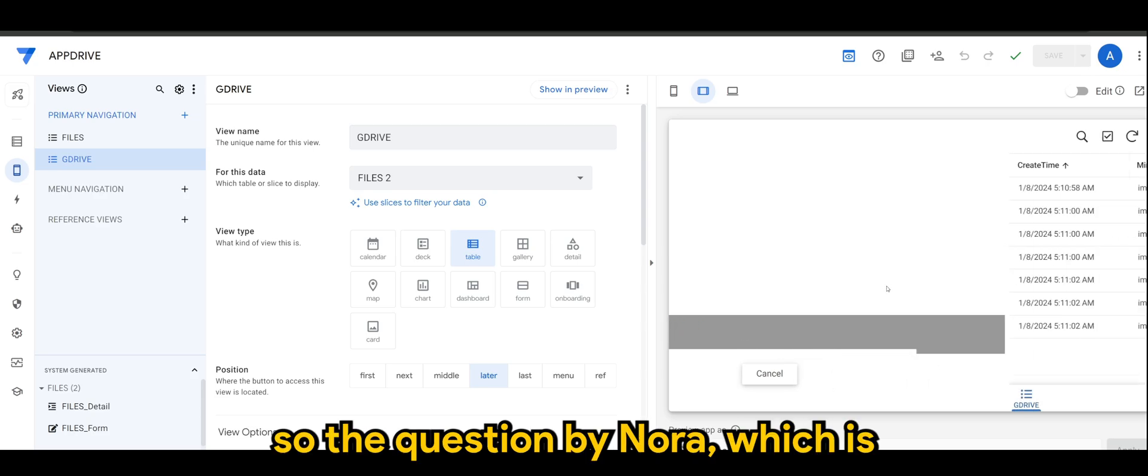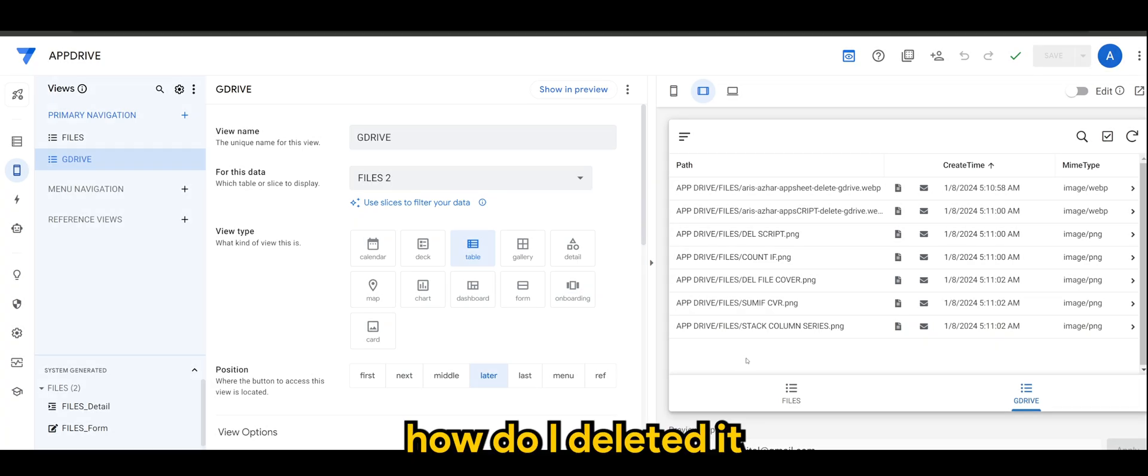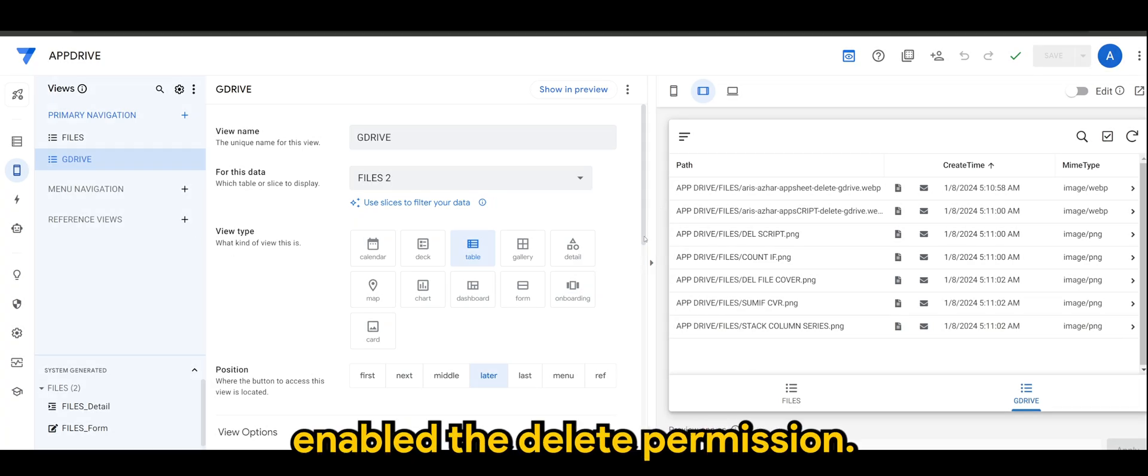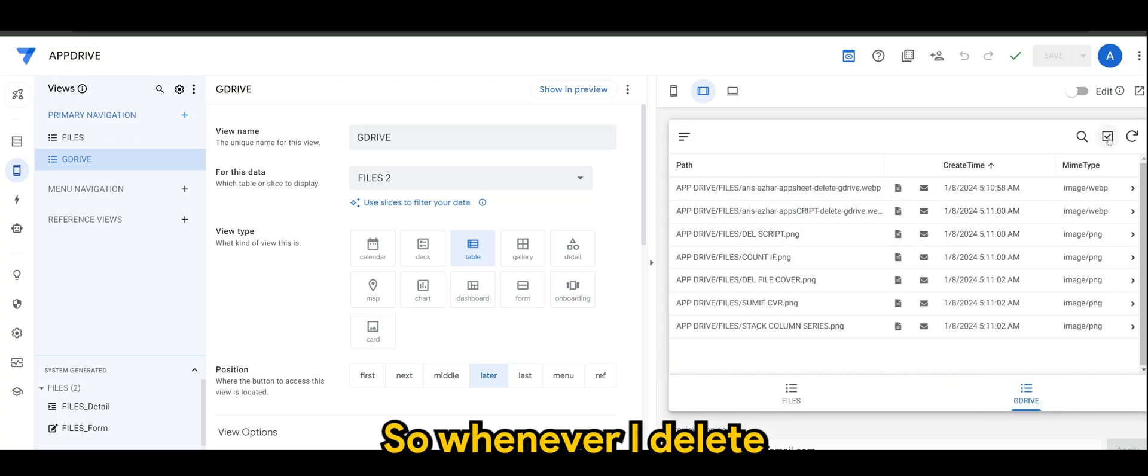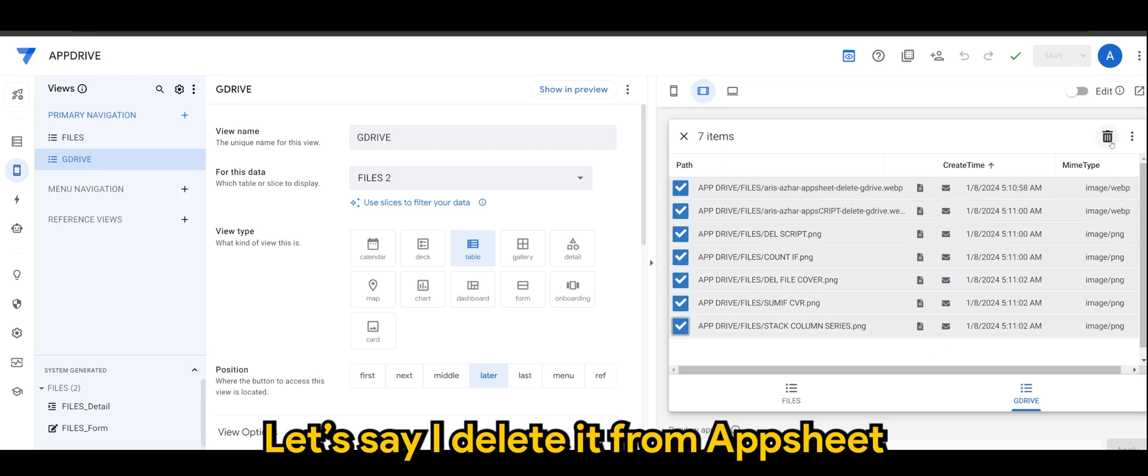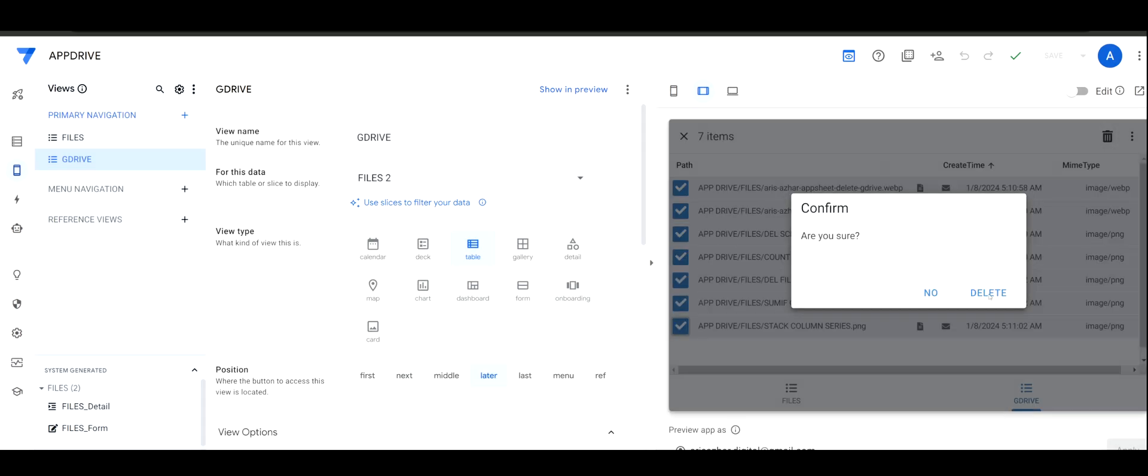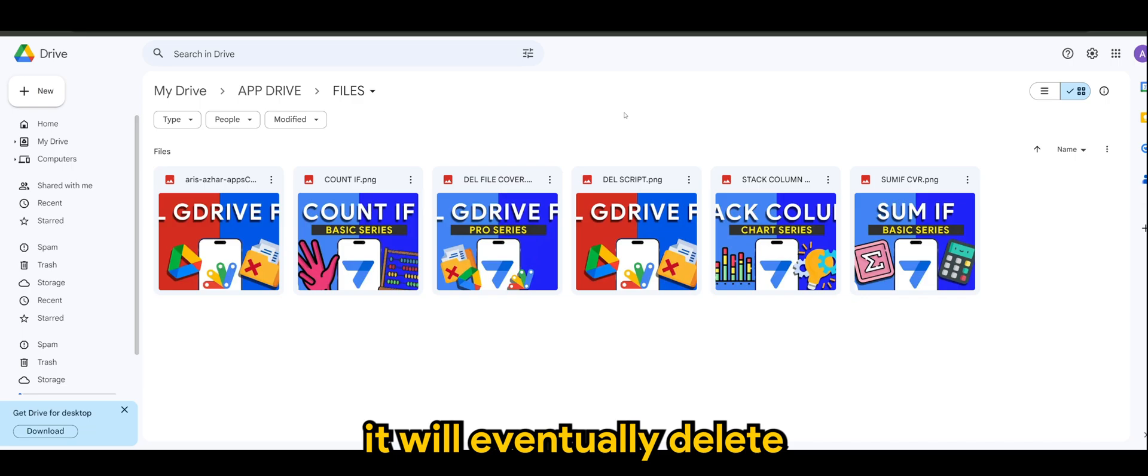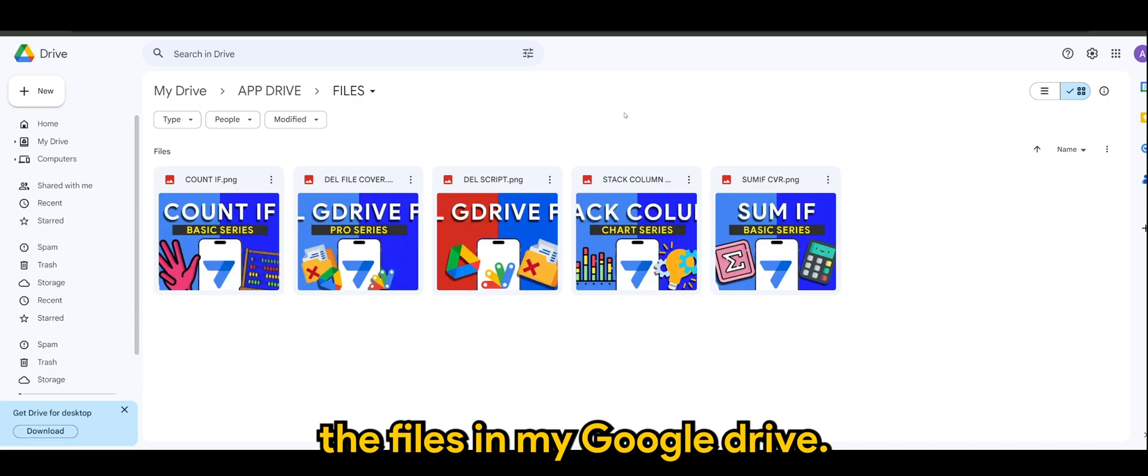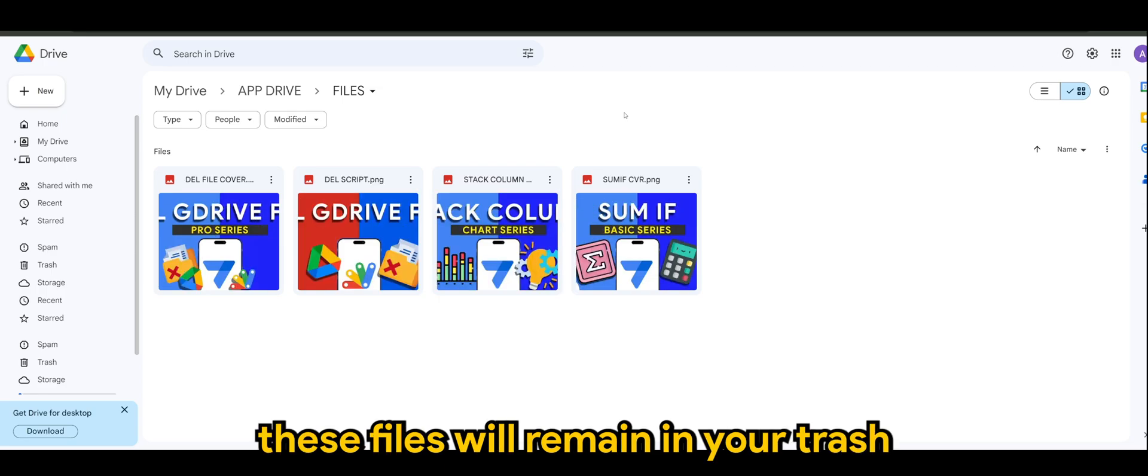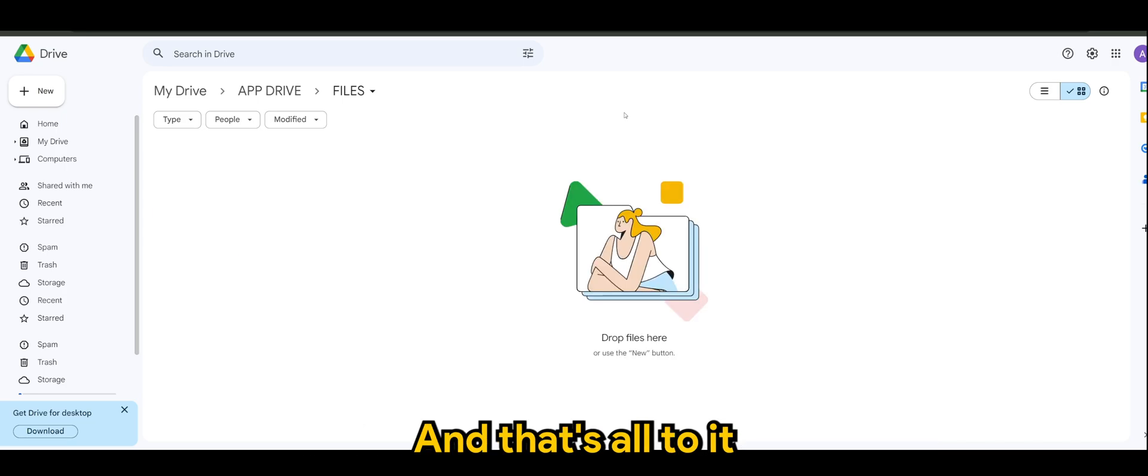So the question by Nora, which is how do I delete it. So since we have enabled the delete permission, whenever I delete all of these files, let's say I delete it from App Sheet, yes, it will eventually delete the files in my Google Drive. So just bear in mind, these files will remain in your trash for 30 days before permanent deletion. And that's all to it.